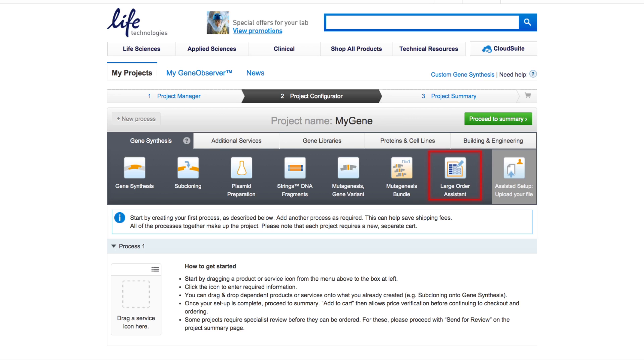This includes optional optimization for maximum protein expression. This large order tool is ideal for projects with larger numbers of constructs or multiple projects with identical needs like subcloning and cloning sites. The Assistant supports tabular data input, which will get transformed into the standard icon view in the end.